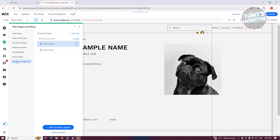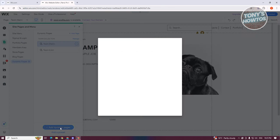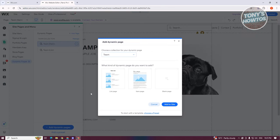If you want to add your own dynamic pages, you can click on Add Dynamic Pages. You can start from blank, or choose a list page or item page if you want.